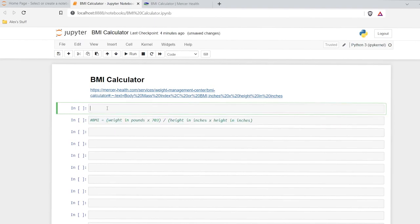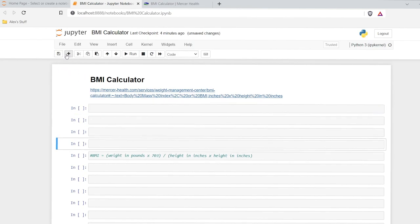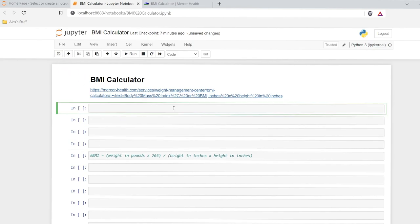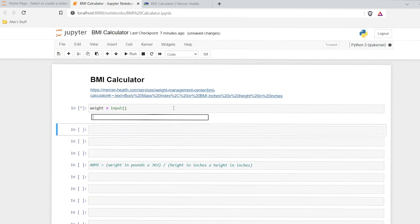So what we need is input from a user, and there is an input function within Python that we're going to be using. So let's give it a few more cells. The first thing that we need to calculate is their weight. Let's type out weight right here — weight is equal to, and this is where we'll use our input function. So we'll say input. And when we actually run this, it's just going to give us a blank square where a user can input something.